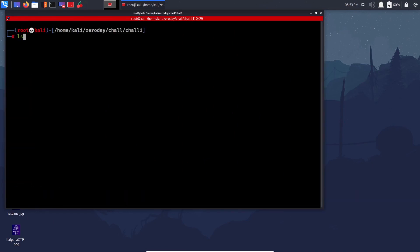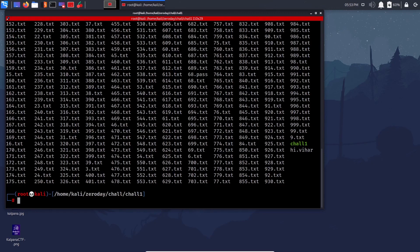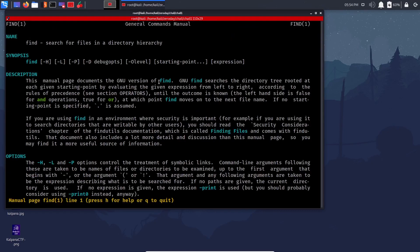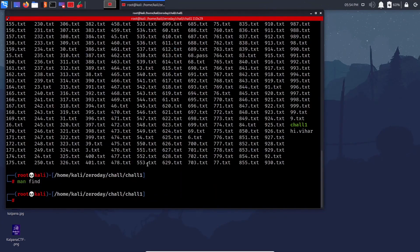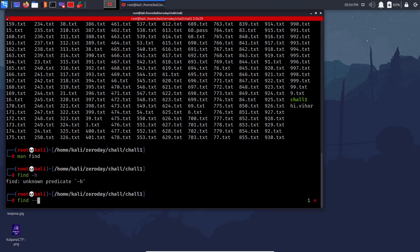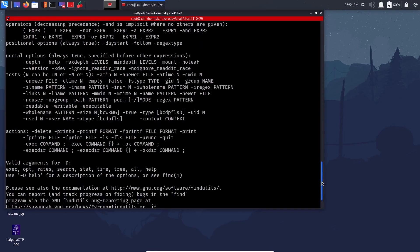Find has many parameters for searching by permissions, user, and other criteria — check 'man find' to explore them. If man is too large and you just need a quick reminder of parameters, you can use '--help' which gives a shorter summary of available parameters. It's similar to man but more concise.